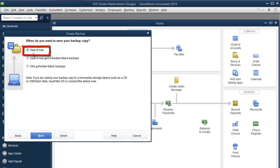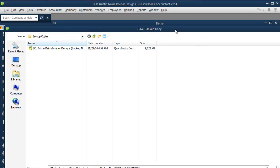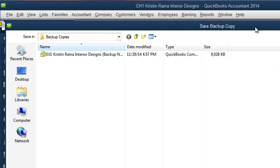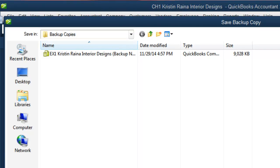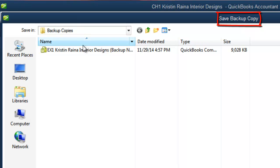Make sure Save it now is chosen and then click Next. When you see the Save Backup Copies window, double check that in the Save In box, you have selected the Backup Copies folder.